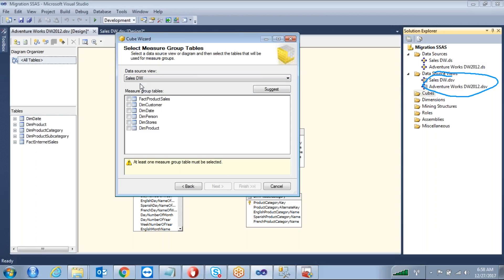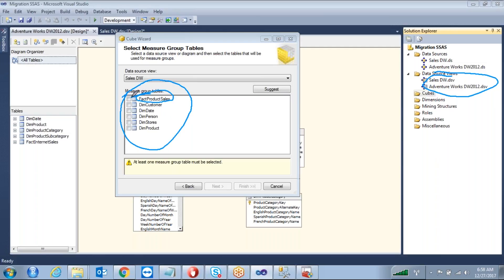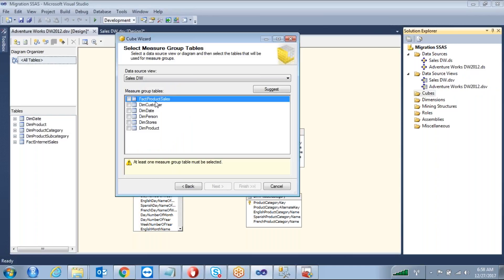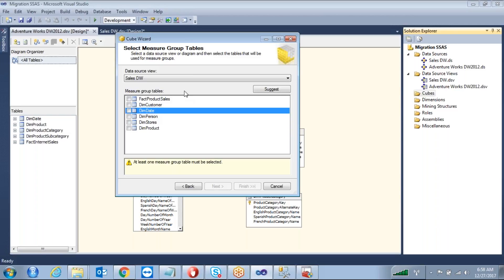Let's say I'm using Sales DW. Here is the list of tables in your view. You need to specify which tables you want to treat as measure tables — which are the fact tables. How can you tell which is a fact table and which is a dimension table? Naming conventions. If you don't have naming conventions it is difficult to identify. If you're unsure, there is a Suggest button — click it and Business Intelligence will analyze the data and tell you which tables to treat as measure tables.